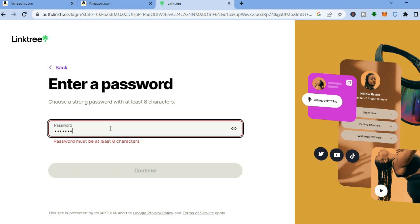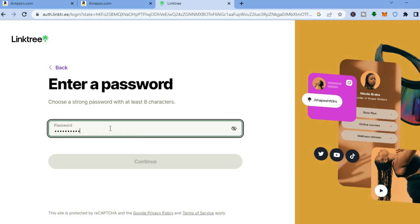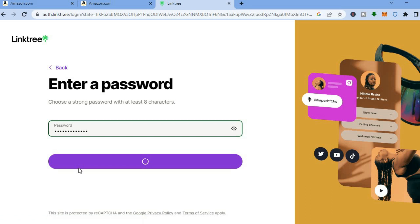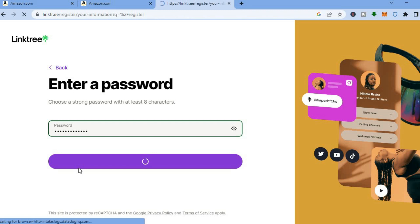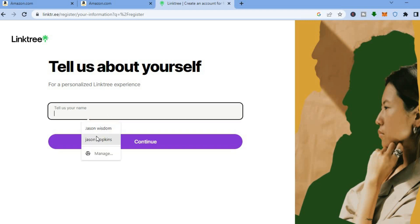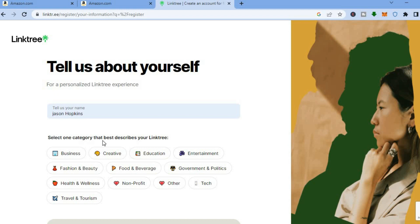From here I'm going to create a password, then tap on 'Continue'. Once you have created the password, you'll be redirected to the dashboard where you can start editing how your Linktree looks. You can enter your name and tell them about yourself, then tap on 'Continue'.